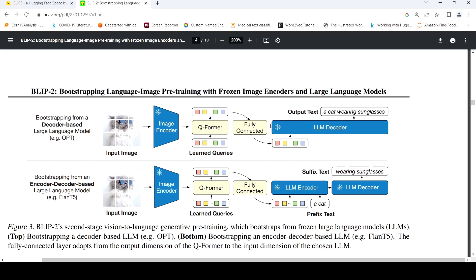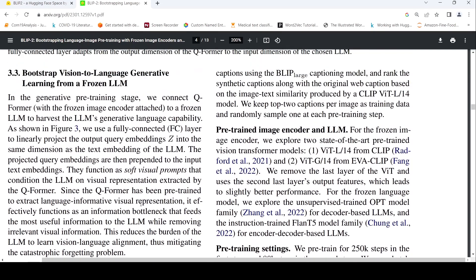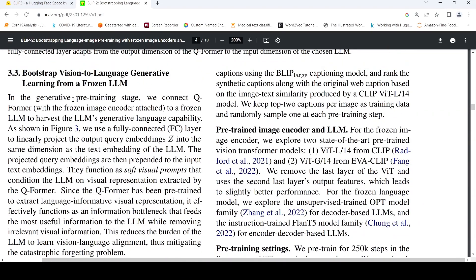You can have two kinds of decoders: a decoder-based large language model or an encoder-decoder-based large language model, to which you give the output of the Q-Former. In the generative pre-training stage, they connect Q-Former with the frozen image encoder attached to a frozen LLM to harvest the LLM's generative language capability.